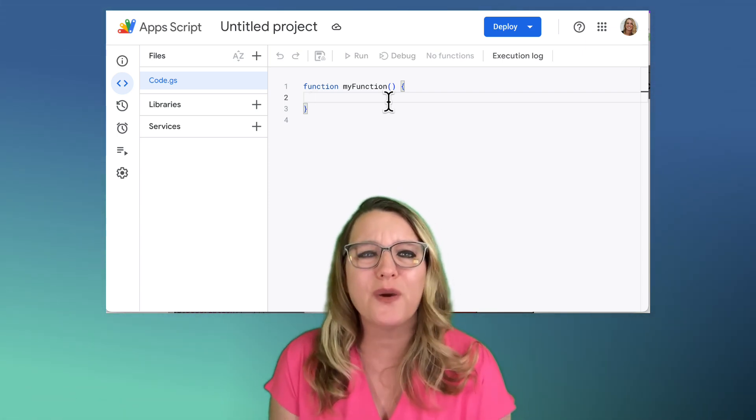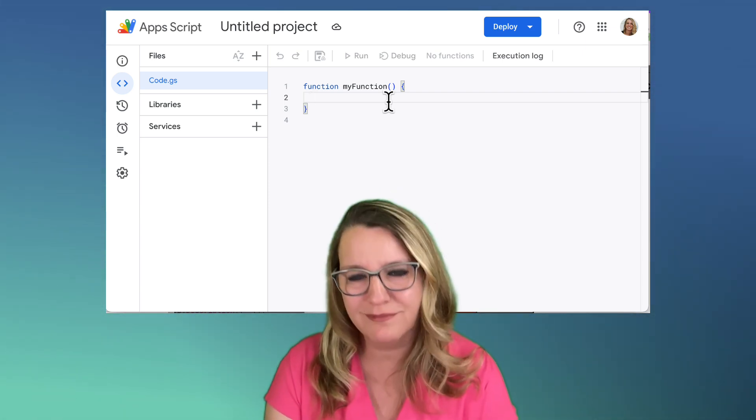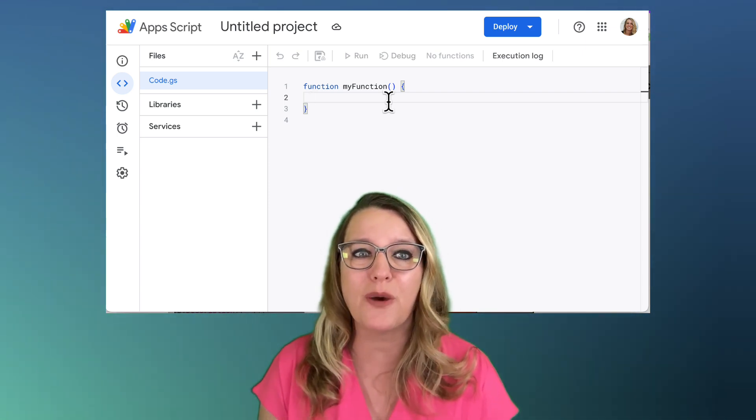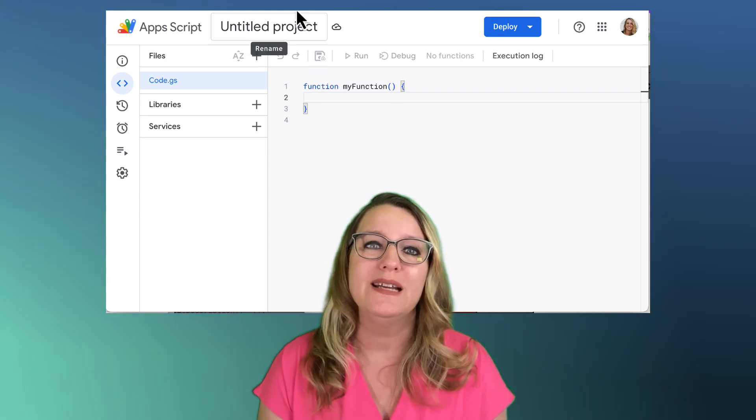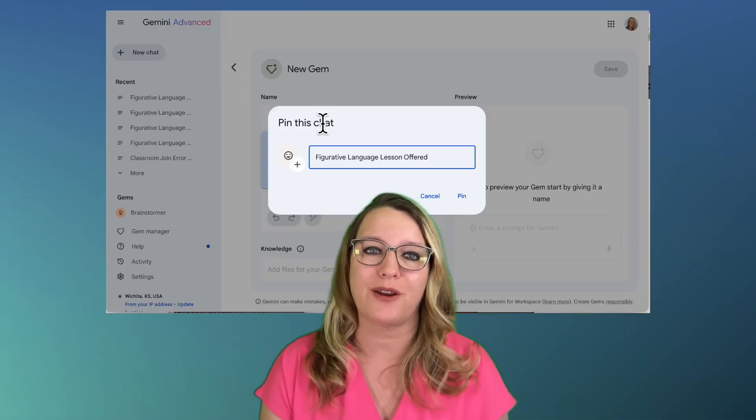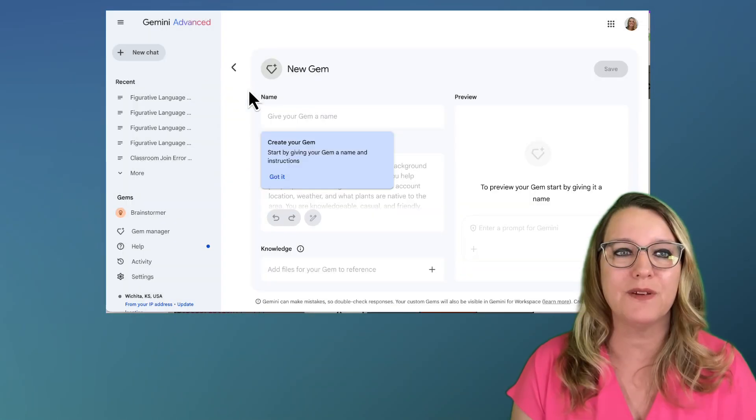And you're like, but Alice, I don't know how to code. Well, even though I do, Gemini knows how to code. Let's give it a try.